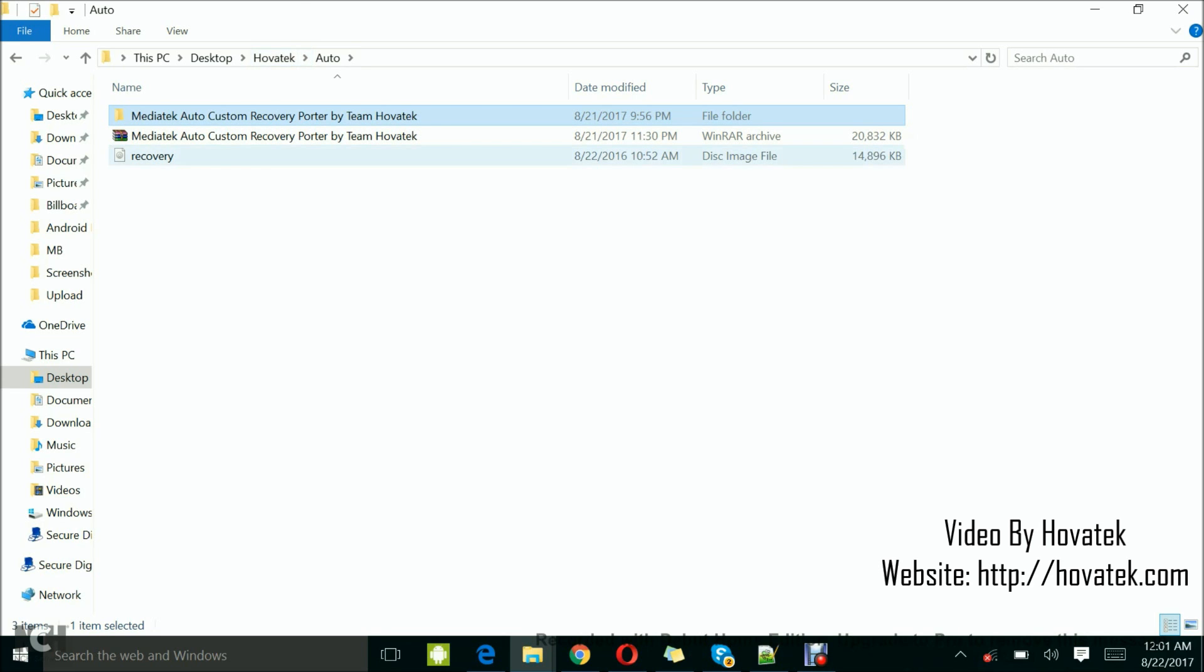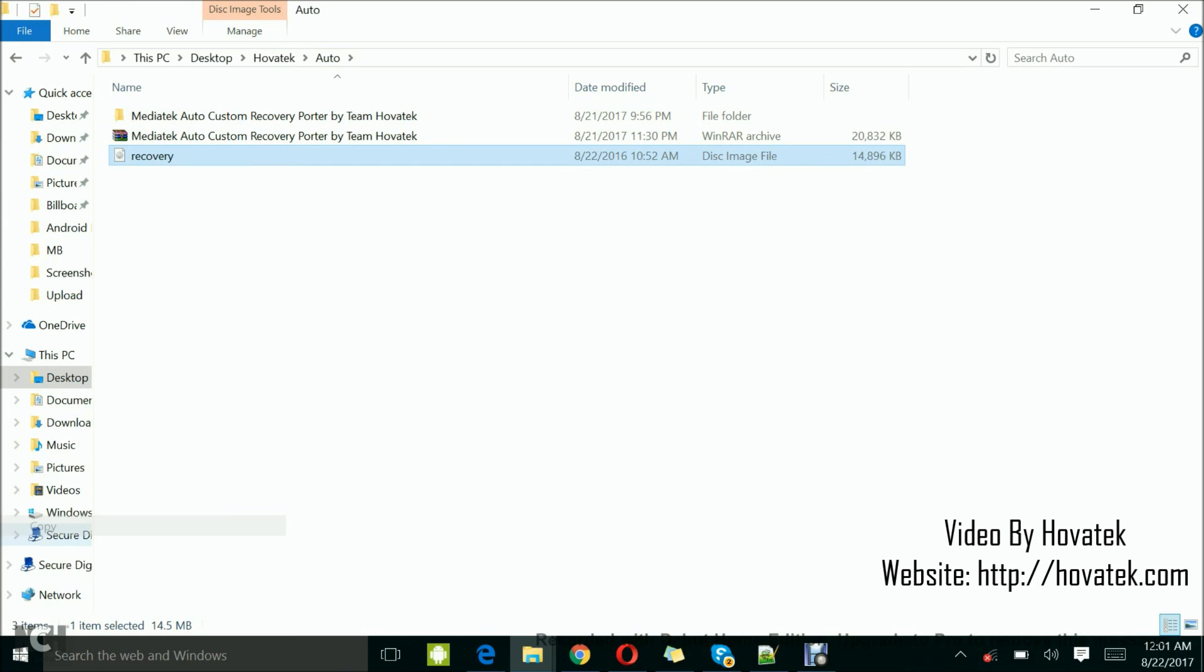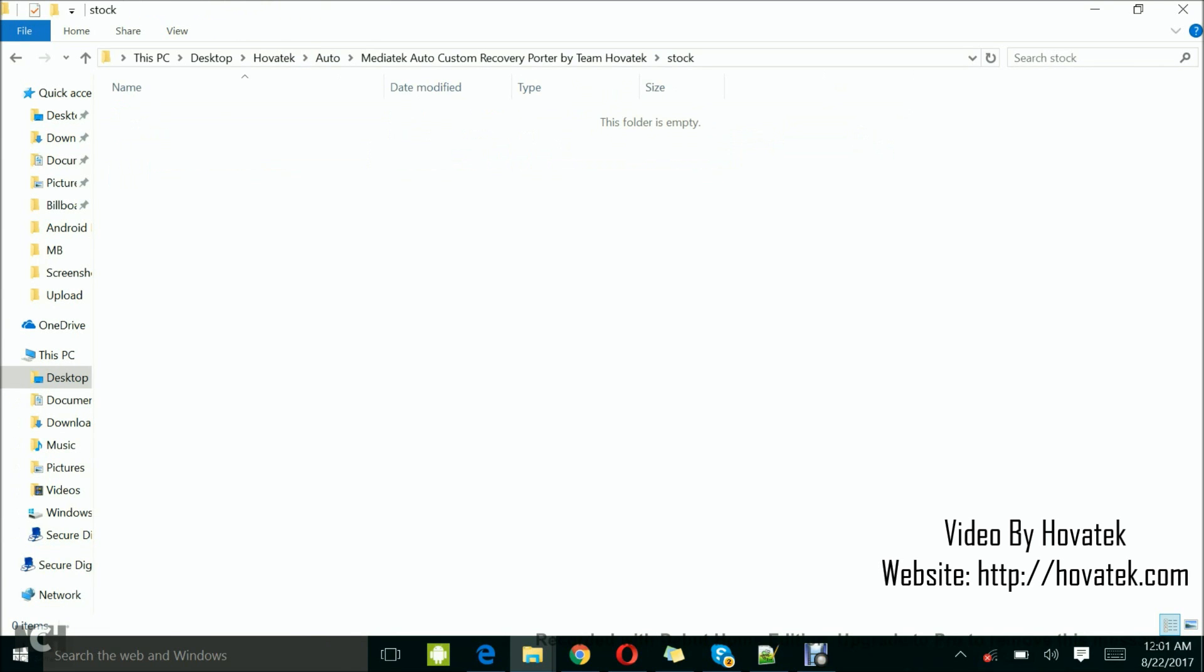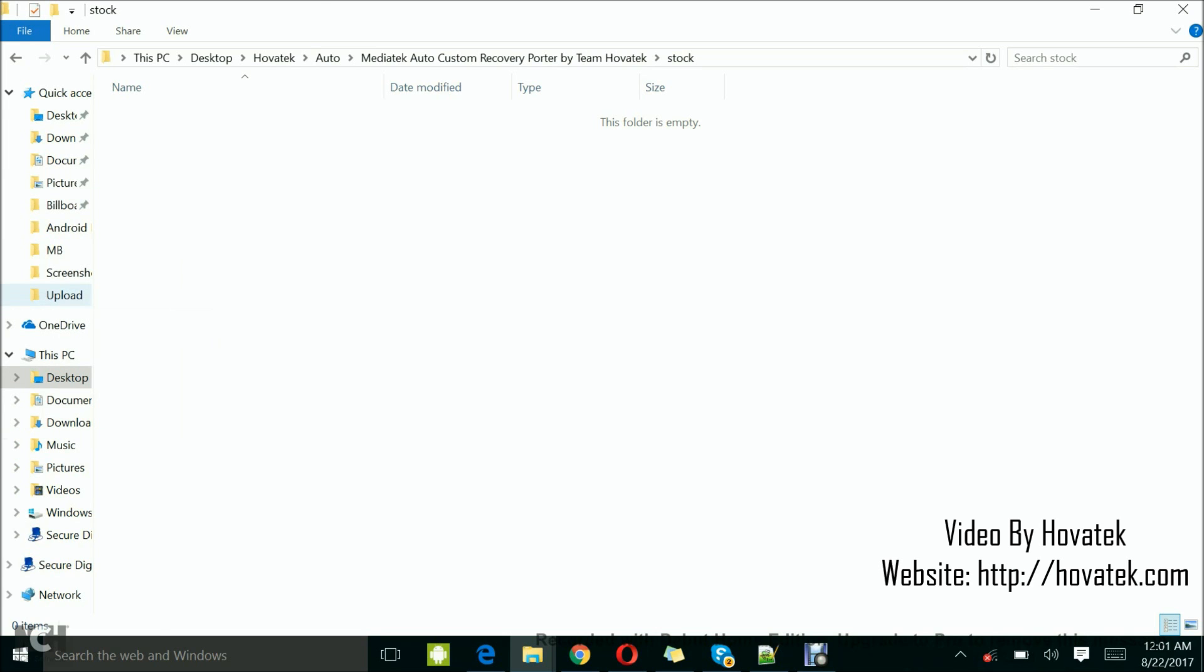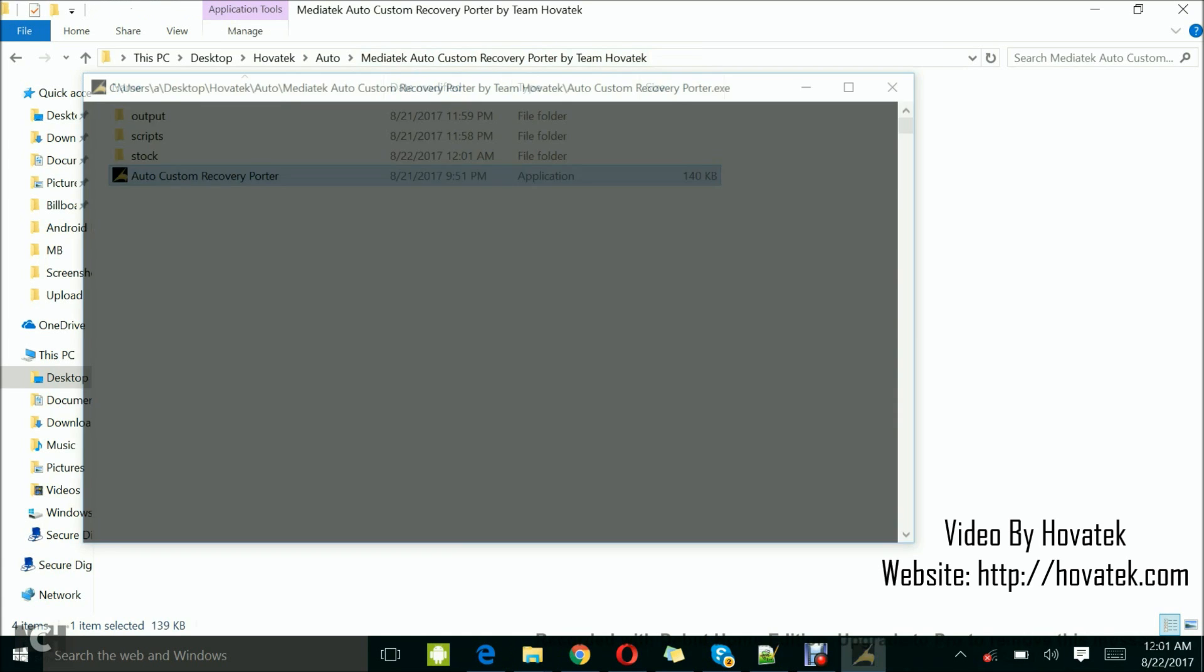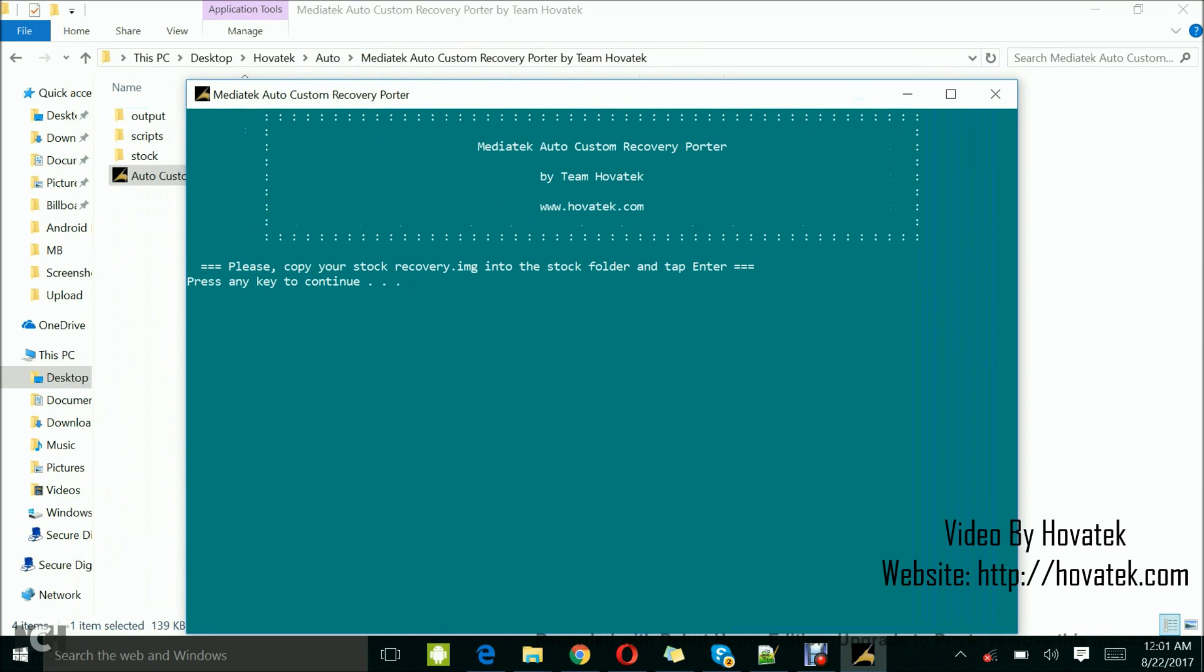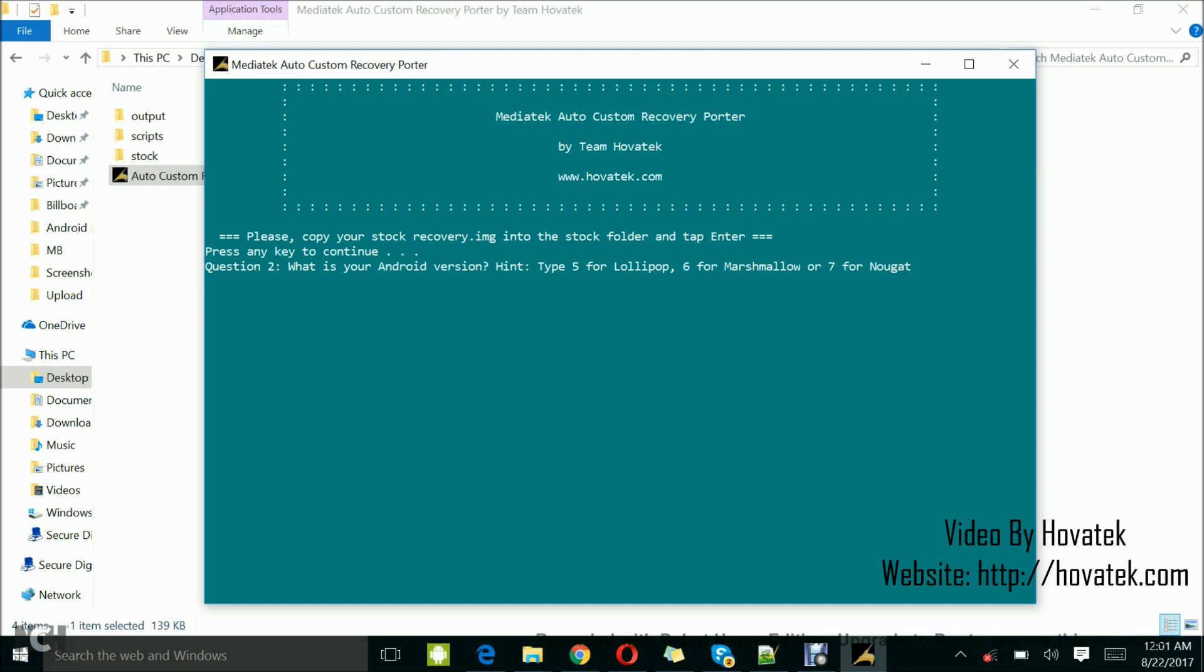What you need to do basically is copy your stock recovery image into the tool's stock folder. Once you've done that, you come back and you run the tool. So it says, please copy your stock recovery.img into the stock folder and tap enter. I already did that earlier on, so I can tap enter.